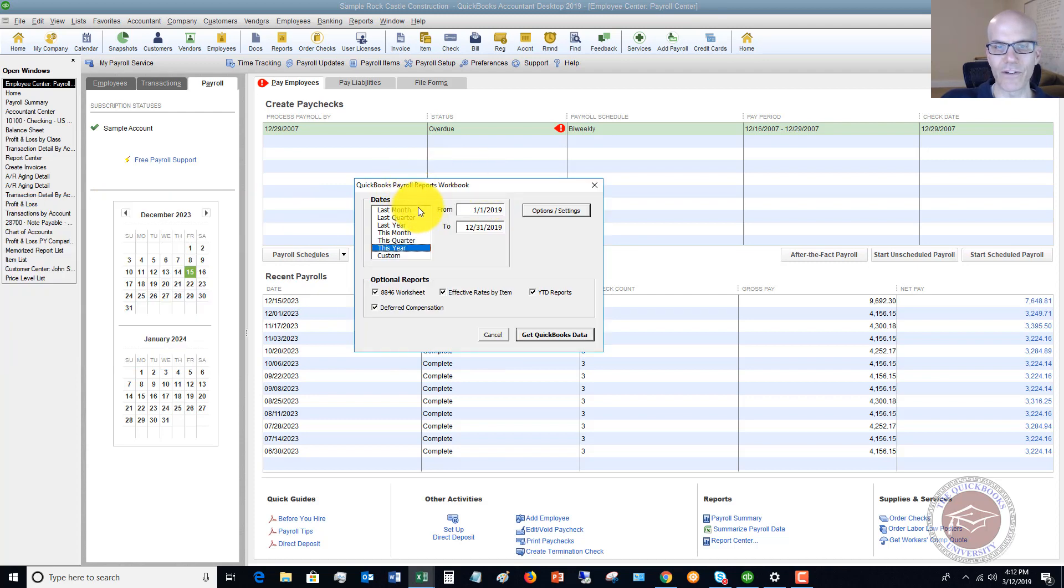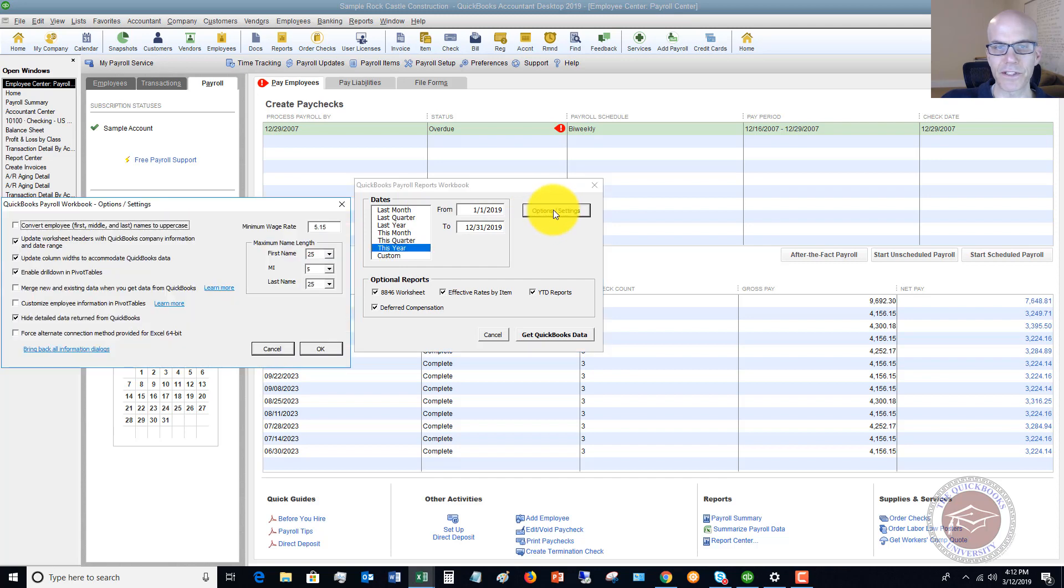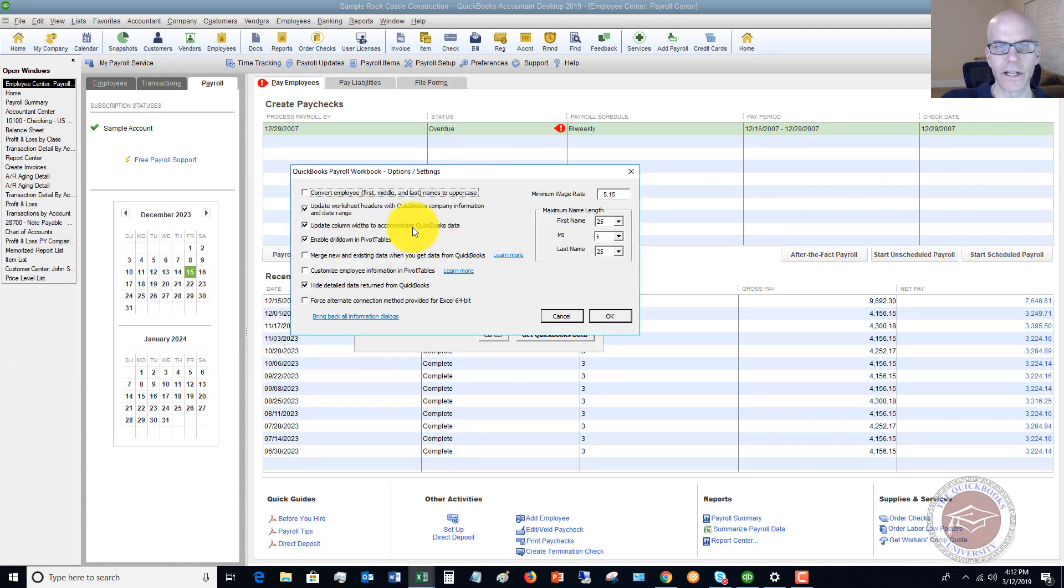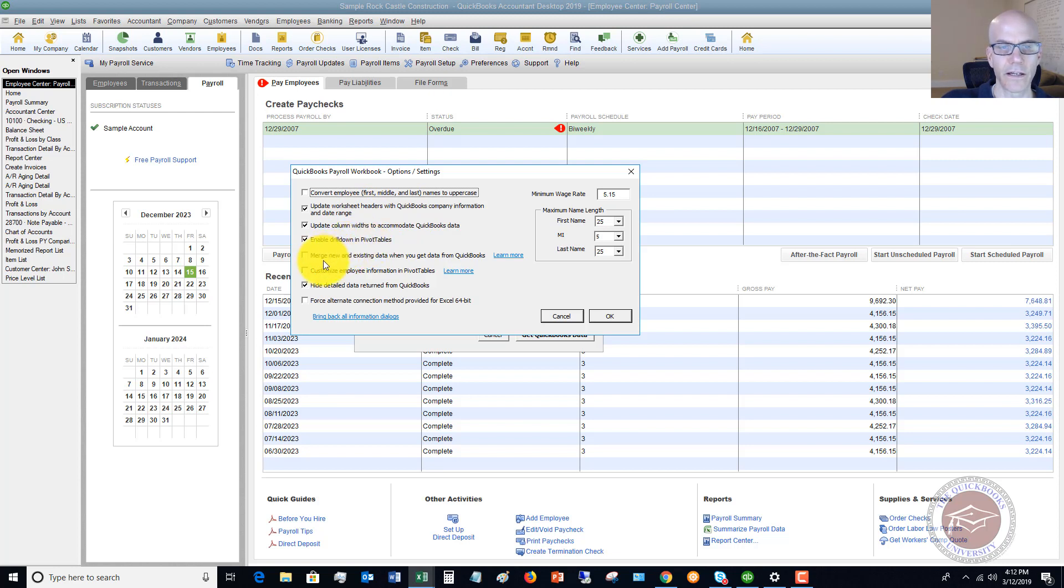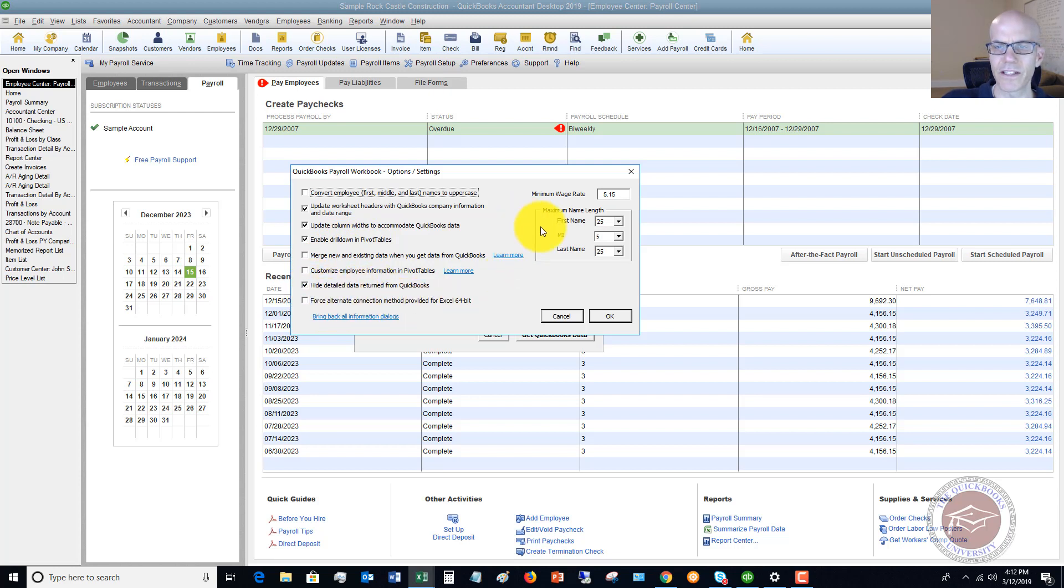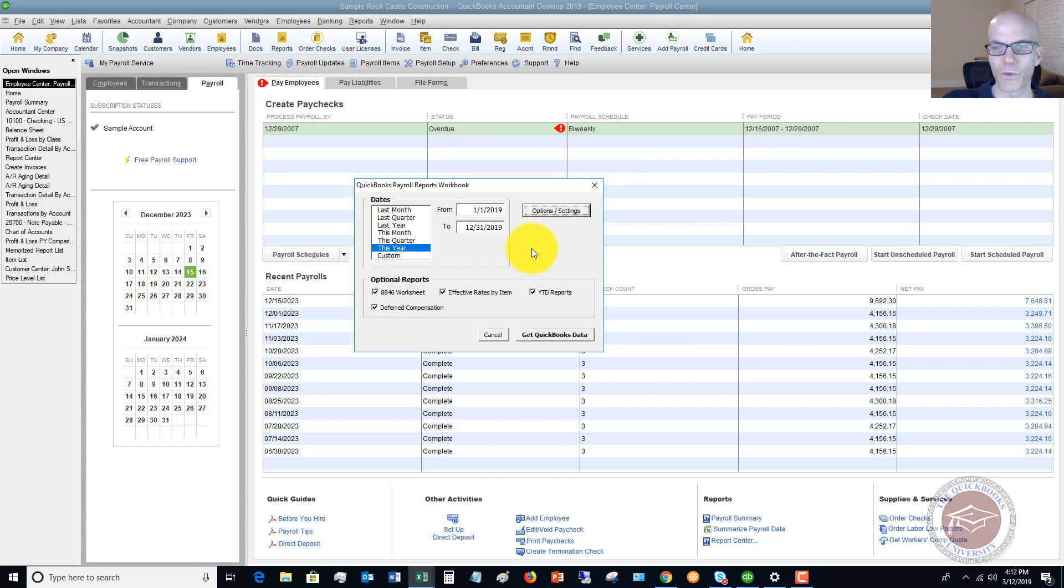What date range do you want to use? You have some options and settings. You can convert employee names to uppercase, update worksheet column widths, enable drill downs in pivot tables, merge, customize, hide detailed data returned from QuickBooks. So it's really some technical options here that you can set up. I'm just going to cancel that.